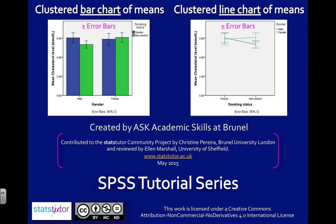Both graphs are showing error bars, and I've chosen 95% confidence intervals. Now, to create these graphs, your x-axis variable must be categorical, which means it should be defined as nominal or ordinal in SPSS.